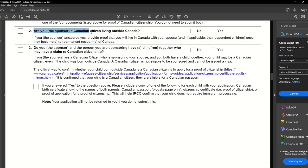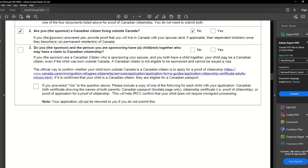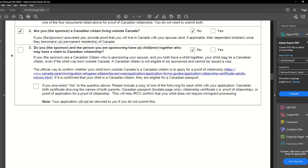Next: are you, the sponsor, a Canadian citizen living outside Canada? I will say no and check this box. If yes, you must tell IRCC when you are coming back to Canada and what your plans are once the PR application has been approved. The third point: do you and the person you are sponsoring have a child or children together who may have a claim to Canadian citizenship? I will say no — I am a permanent resident. If you are a Canadian citizen and have children together, click yes and provide required documents such as Canadian birth certificate showing both parents' names, Canadian passport, or proof of application for citizenship.